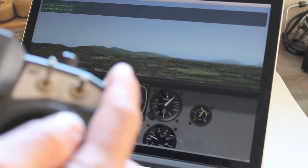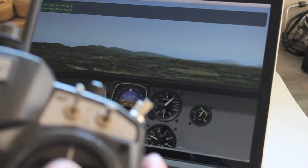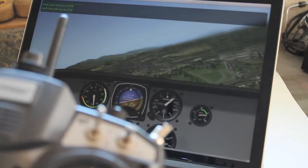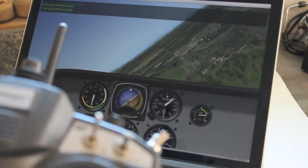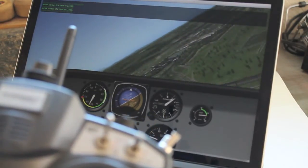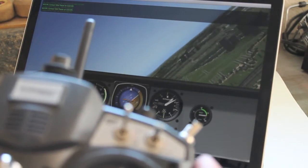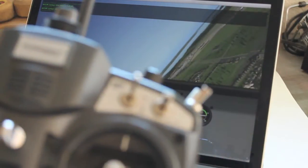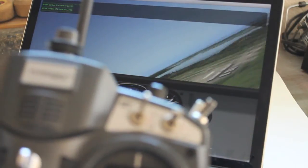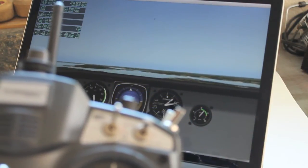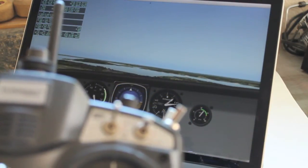And if I toggle back into manual mode you can see that I'm not as good of a pilot as the autopilot. So I'll flip back and now we're in stabilize mode again.